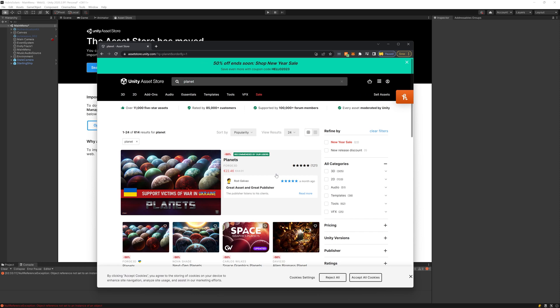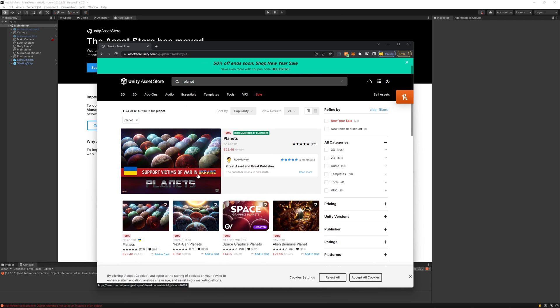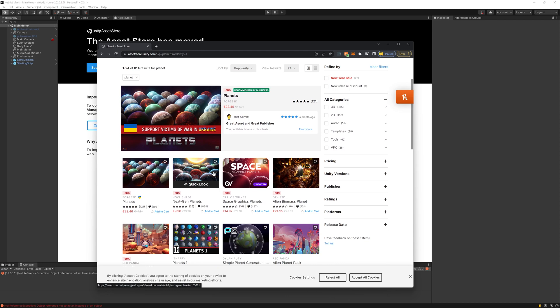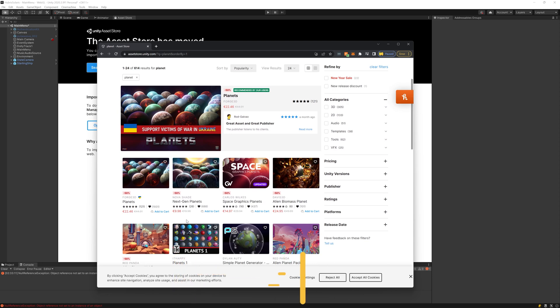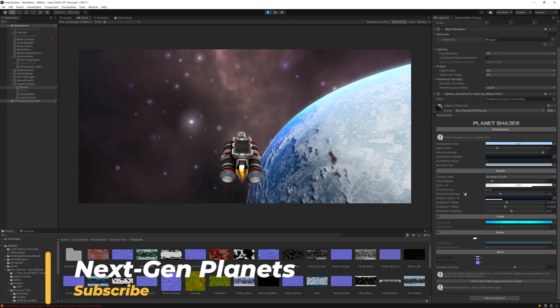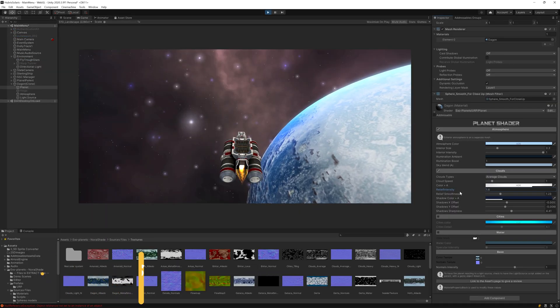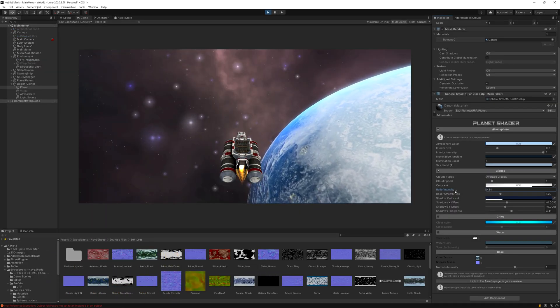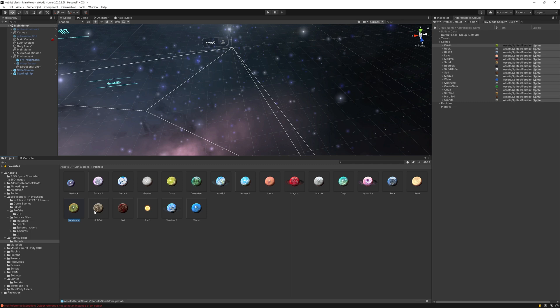So I headed over to the Asset Store and found quite a few planet assets, but the one that seemed to fit the most with what I need for Hubris Solaris is Next Gen Planets One by Nova Shade. I like how the planet prefabs are already set up and changing the configuration from the inspector is super easy, so I went with this.